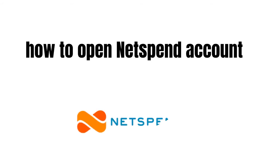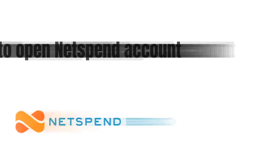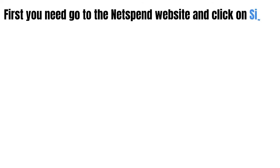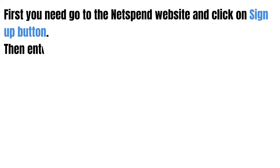It's really easy and needs only a few extra steps. First you need to go to the NetSpend website and click on the sign up button.